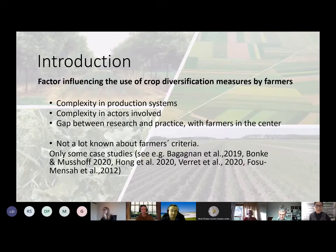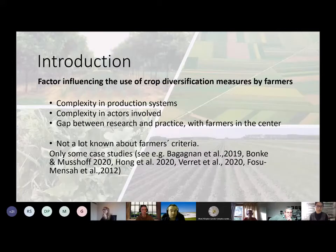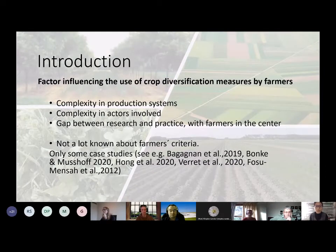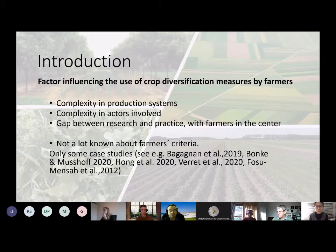There are factors that influence the use of crop diversification measures by farmers. It includes the complexity in production systems and actors involved, and also the gap between research and practice with farmers in the center. We know that there is little known about farmers' criteria to adopt crop diversification practice — only some case studies have been done in China, Africa, and in Europe, but only in Germany and France.